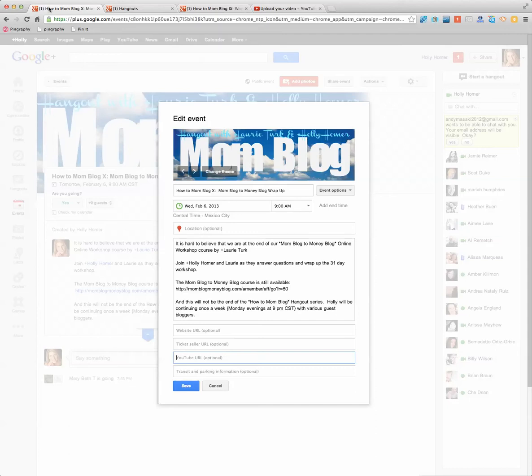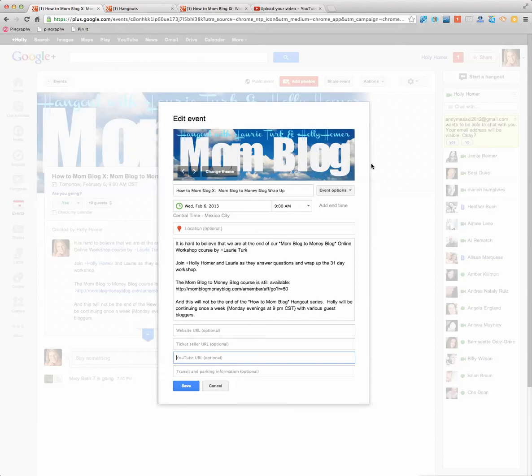And so the first thing you want to do is create an event page, and that's really simple. You go to the sidebar where it says events and then follow the instructions. This is one that I have made for a hangout that I'm doing with Lori Turk tomorrow on How to Mom Blog Episode 10. And so what I've done is, and this is what I do ahead of time, is I always create the event page so it's ready to go.